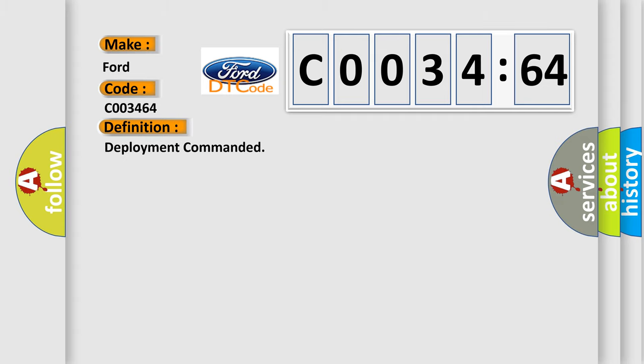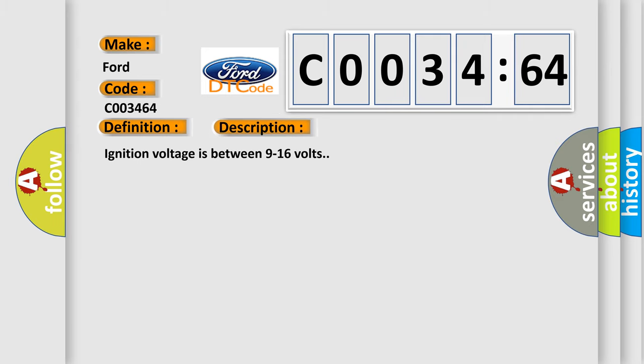The basic definition is deployment commanded. And now this is a short description of this DTC code. Ignition voltage is between 9 to 16 volts.